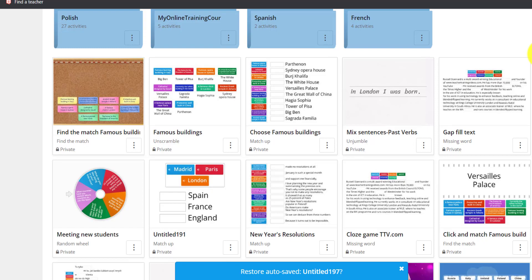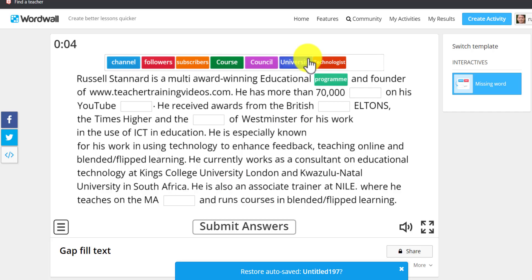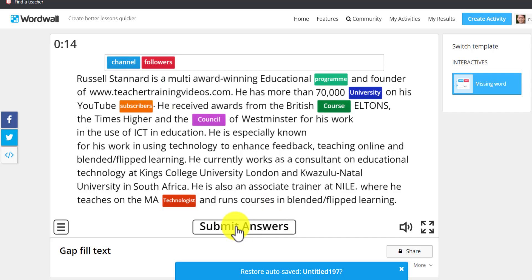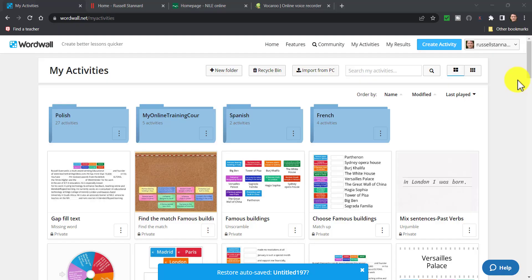In this game, if we click on 'Start', you've got this text here and you have to drag the correct word in. In a minute I'll show you how I made this game — you'll see that it's very easy. Once I've dragged in the words I can click 'Submit Answers' and it will give me immediate feedback to tell me if I have got the answers correct or incorrect.